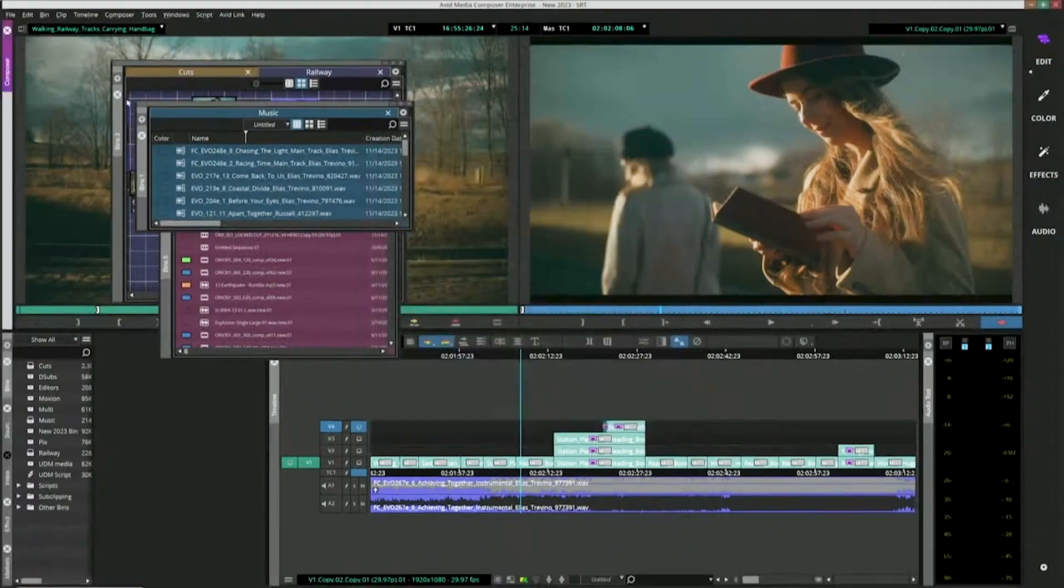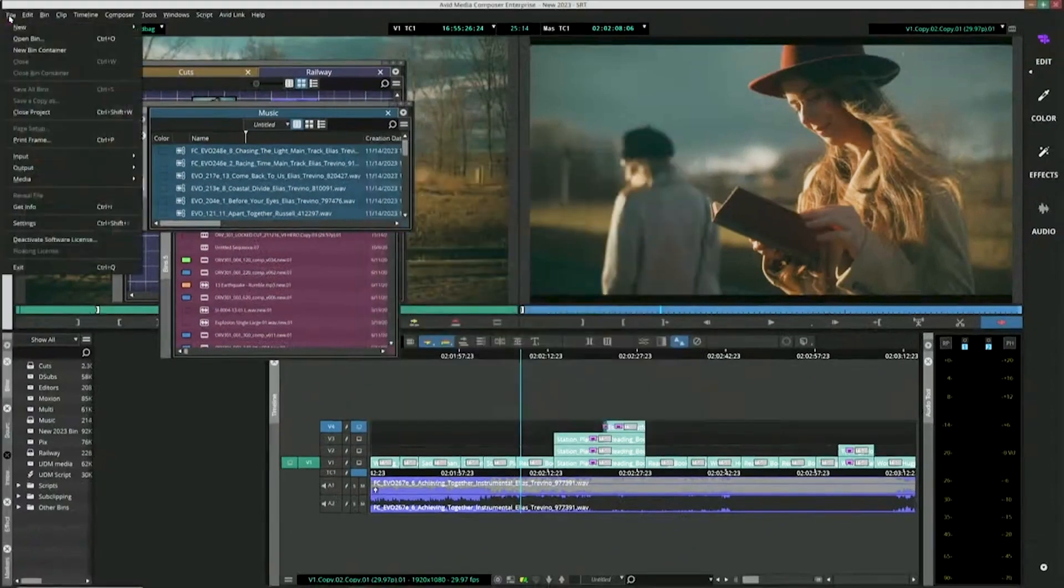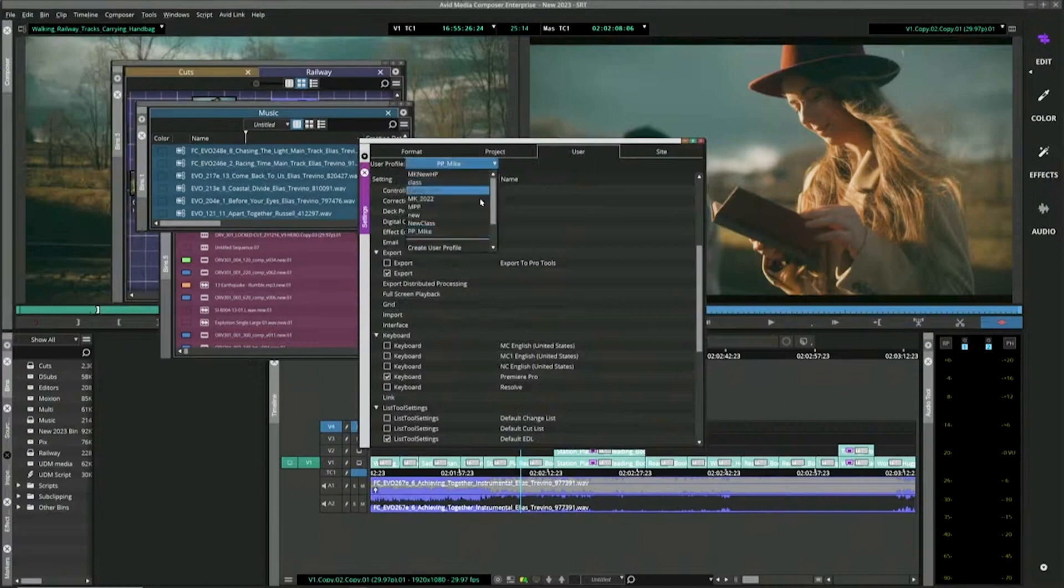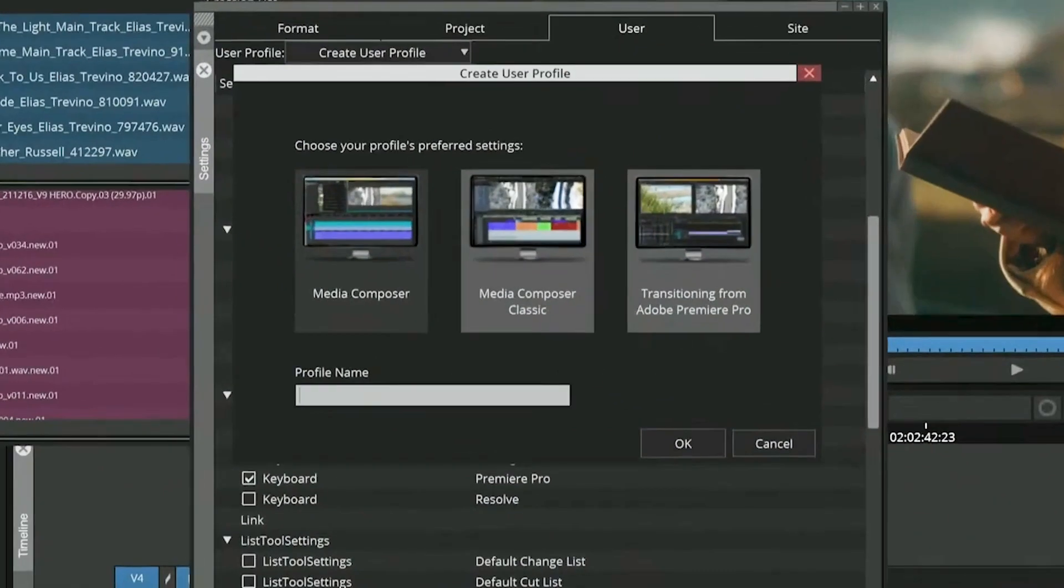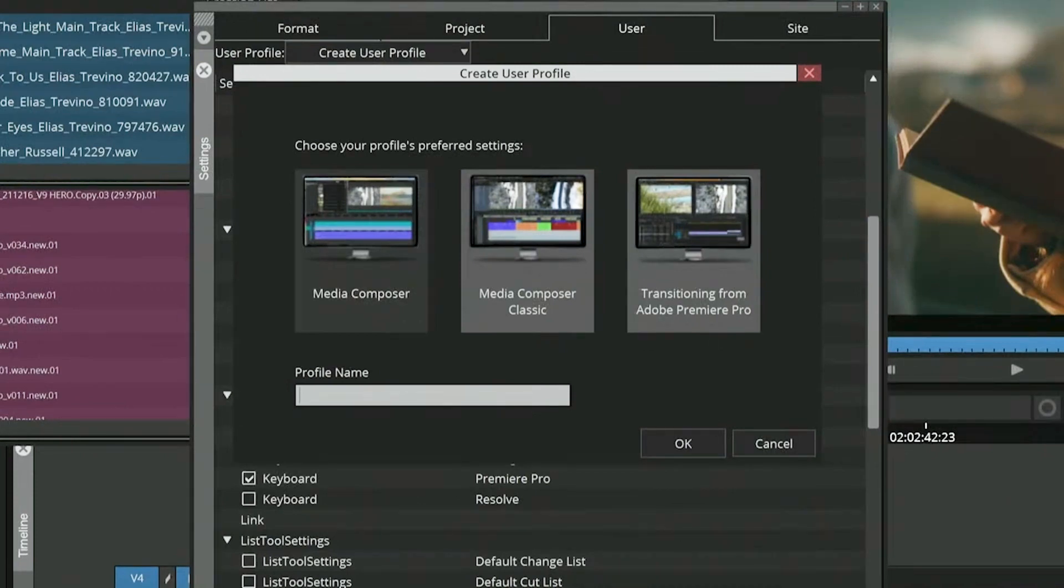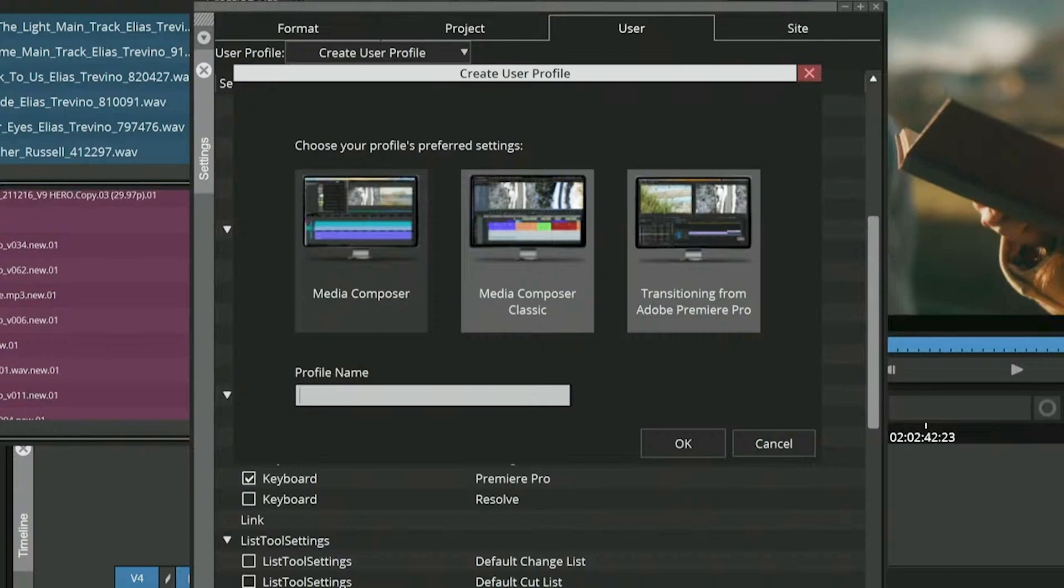Now, the other option when you are creating a new user profile is Media Composer Classic. It's like a classic car, right? Basically, what we're doing is we're saying if you choose Classic, it's going to float your bins. It's going to float your Composer window and your timeline just like you had originally with version 2018 and earlier.